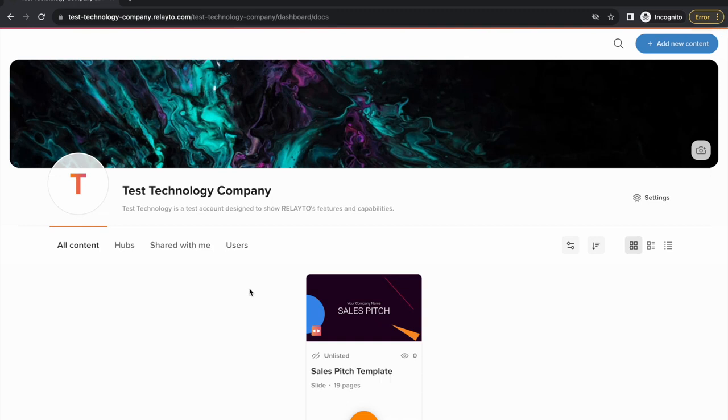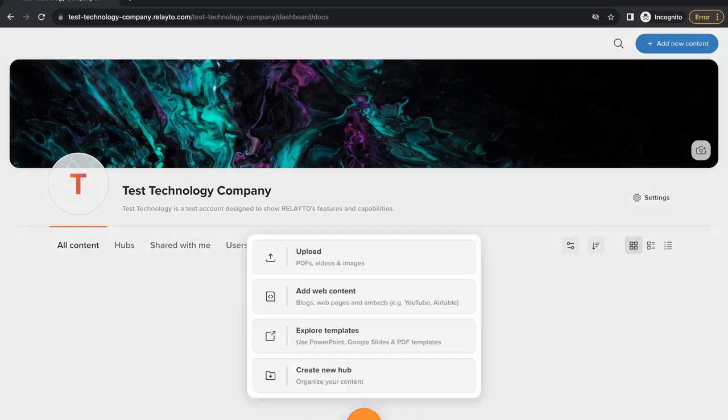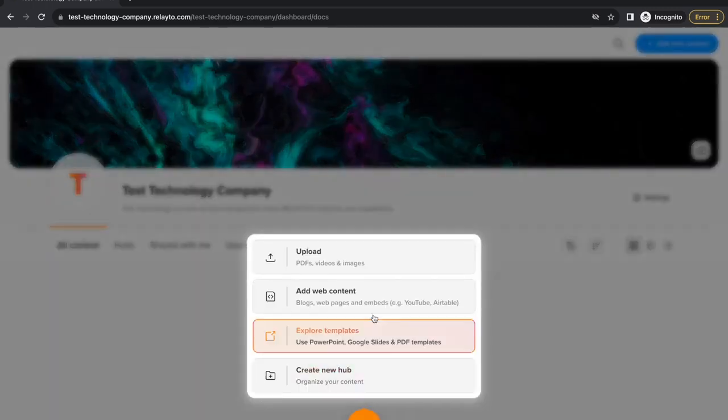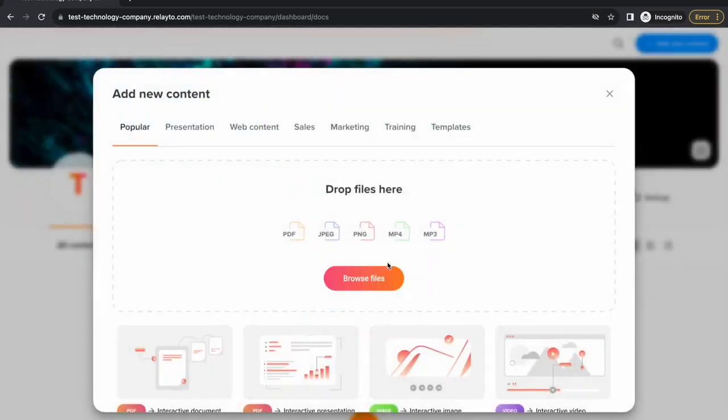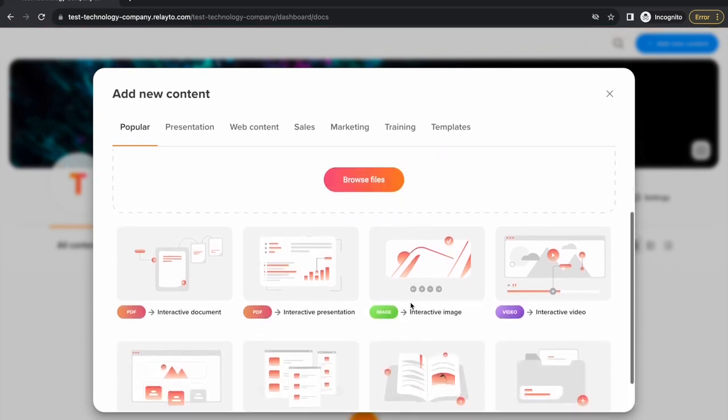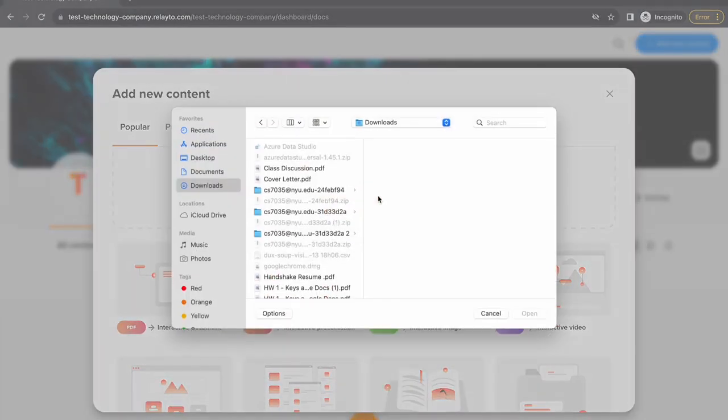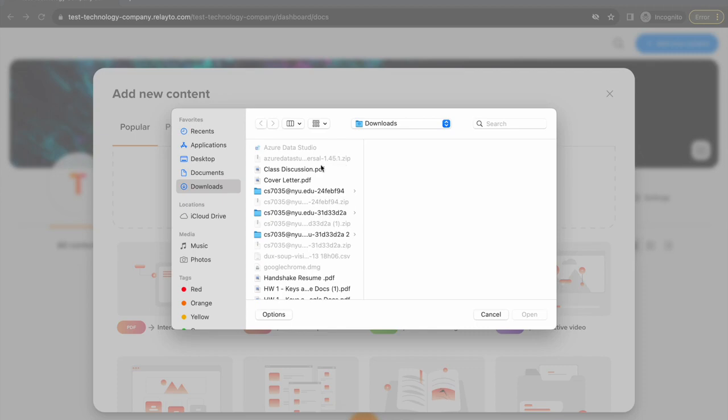Now that you know how to access your account, it's time you learn how to actually make use of Relato's platform. To start working on a new document, click the plus button at the bottom of the page. You can choose to upload different types of files, but for now, I'll choose to upload a PDF file as an example.